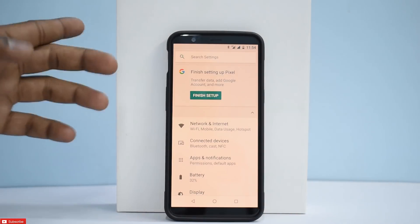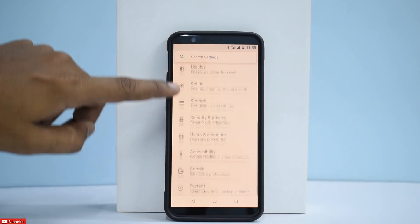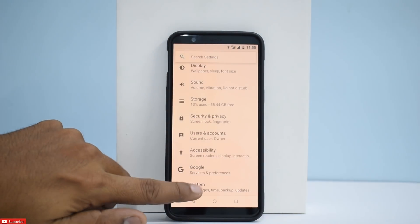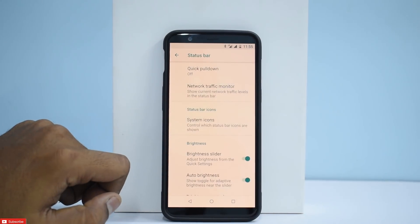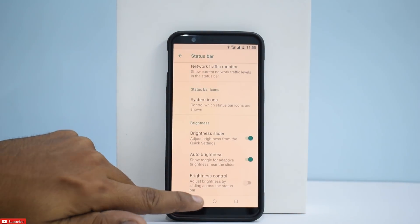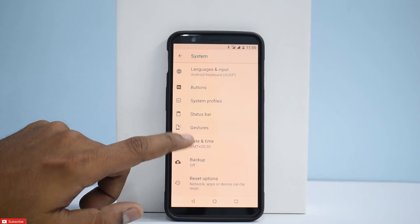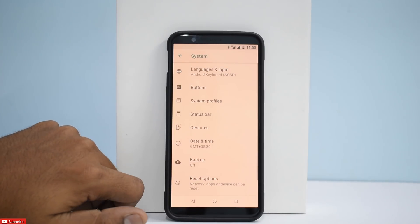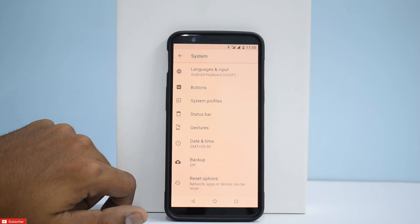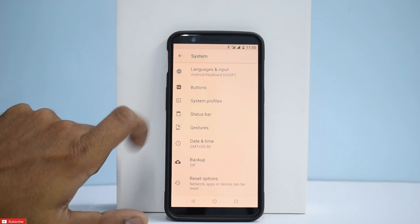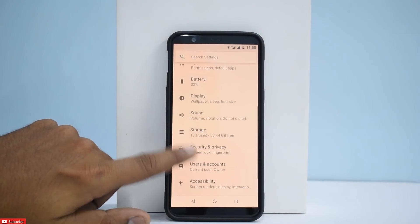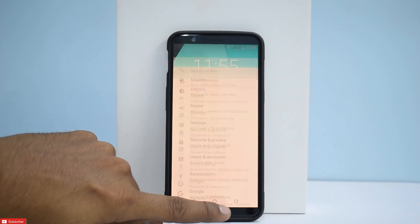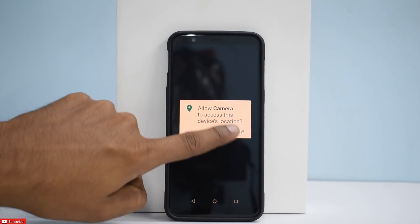Let's go to settings. Again it says finish setup. As I said, it's a pretty bare bones ROM. You have an option to customize your status bar, the quick pull-down and stuff like that, and then you have gestures. You can use fingerprint gestures as well — touch screen gestures and stuff like that. Language, input, buttons and all can be customized. Apart from this, the settings menu is very very plain — there is nothing much included here.